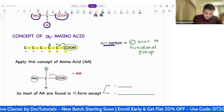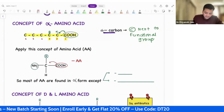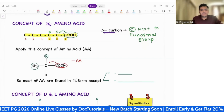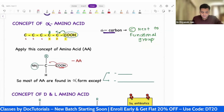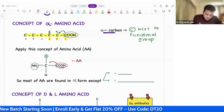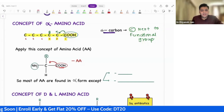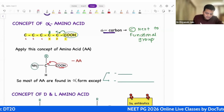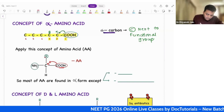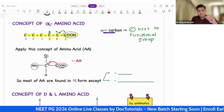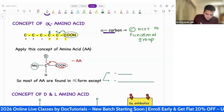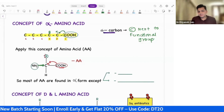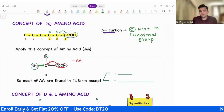If I apply this concept on amino acid — for example, here is the acid group, this is the functional group — if I apply the alpha-beta numbering system on the amino acid, the carbon next to the acidic group, that means the functional group, this is going to be the alpha carbon. Then if R is a carbon chain, then it is the beta, gamma, delta, epsilon. So, in most amino acids, the amino group is actually attached to the alpha carbon. This is called an alpha amino acid.